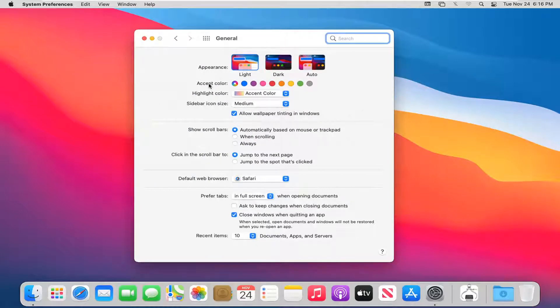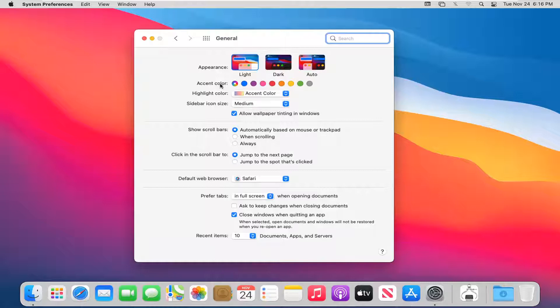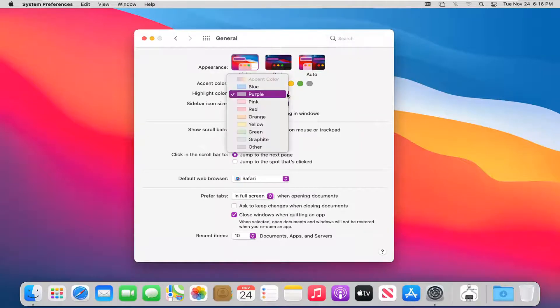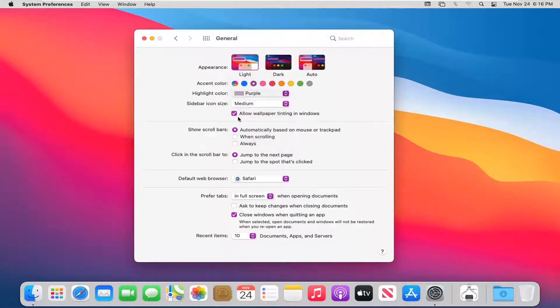Now you have accent color as well as highlight color customization. If you want to change the accent color, just go ahead and click inside any of these options here to change it. As you can see it will change features such as the drop-down menu color as well as different buttons.